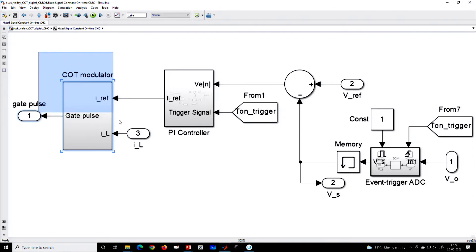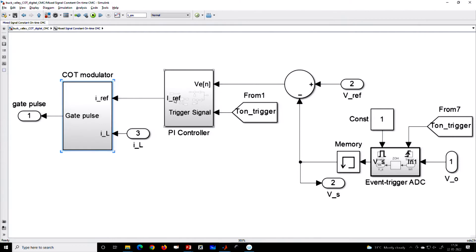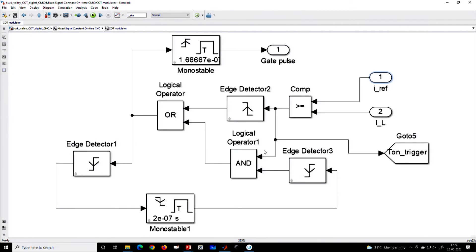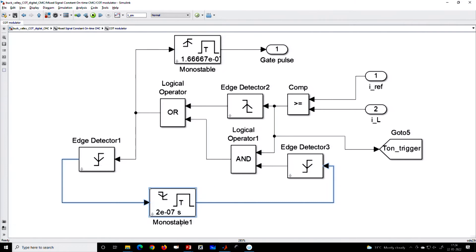The constant on-time modulator block is common — even with an analog constant on-time control, it simply takes the inductor current in the analog domain and the reference current as a D-to-A converter output. In actual realization, you need a DAC and an analog comparator, and the comparator has an inbuilt monoshot timer used for minimum off-time. Every constant on-time control must have a minimum off-time.